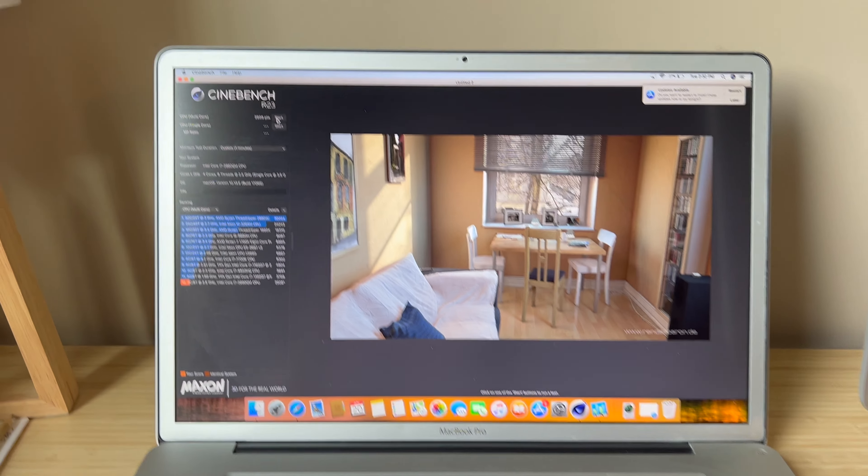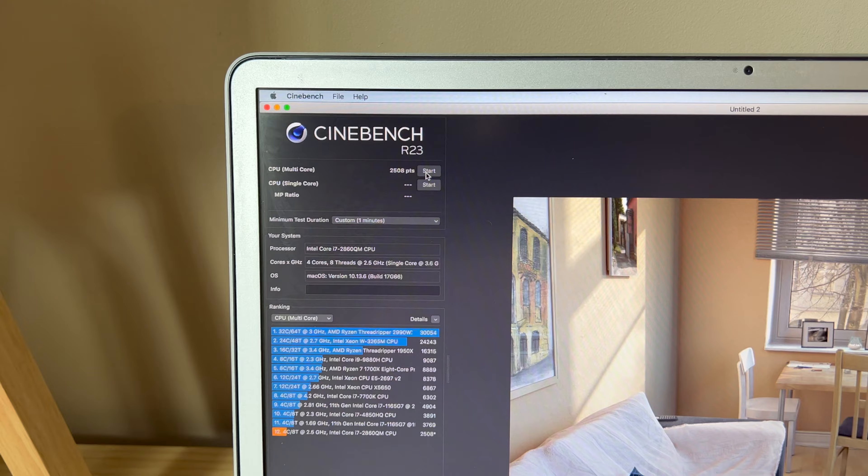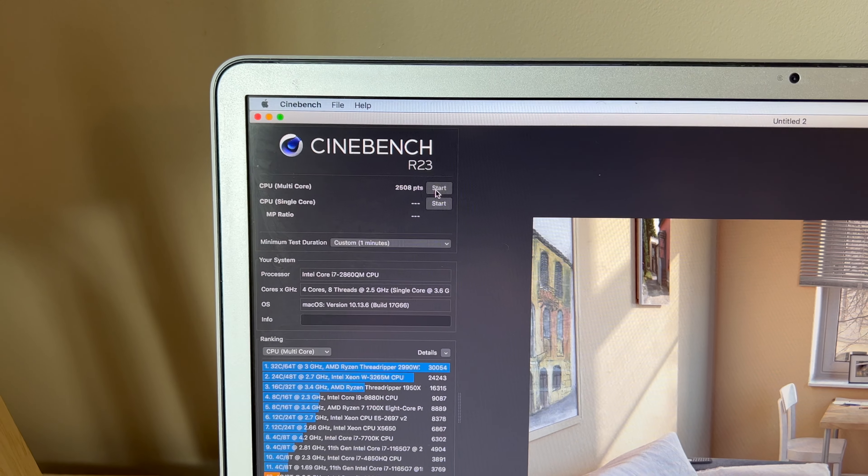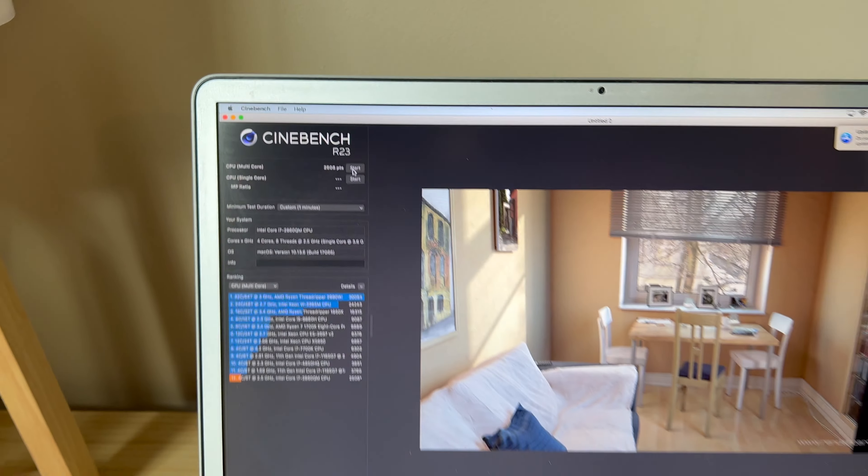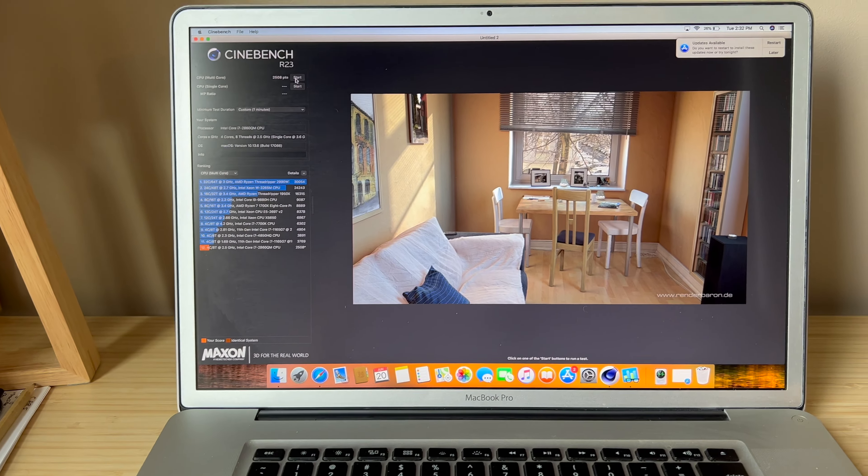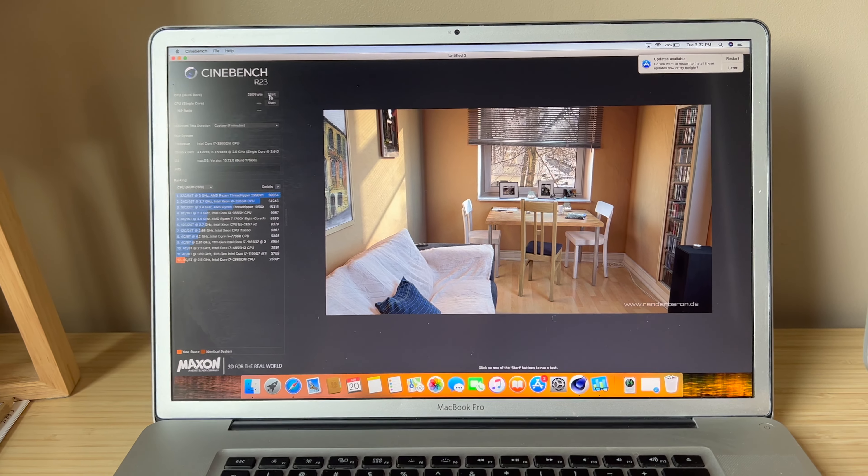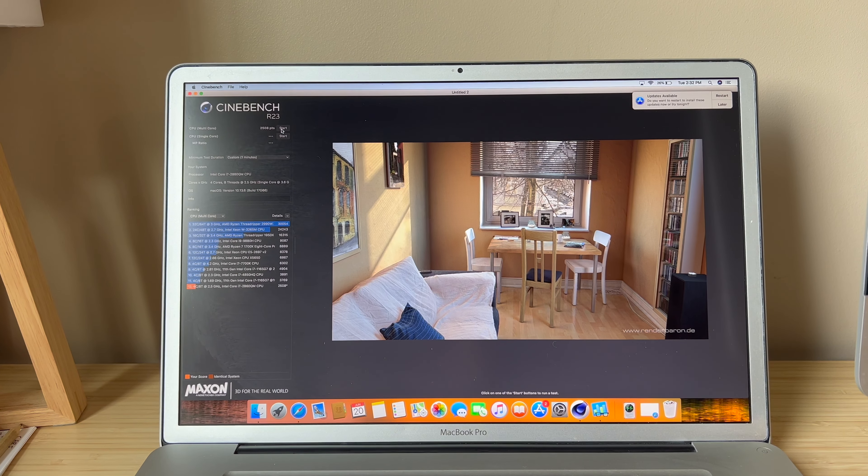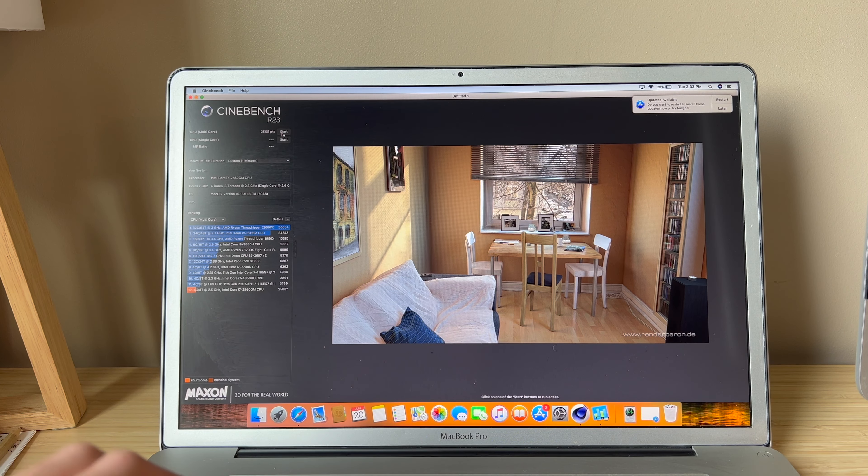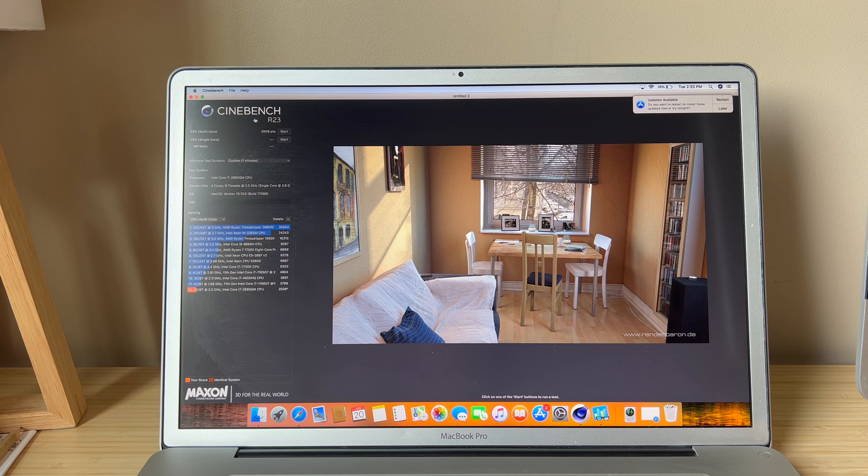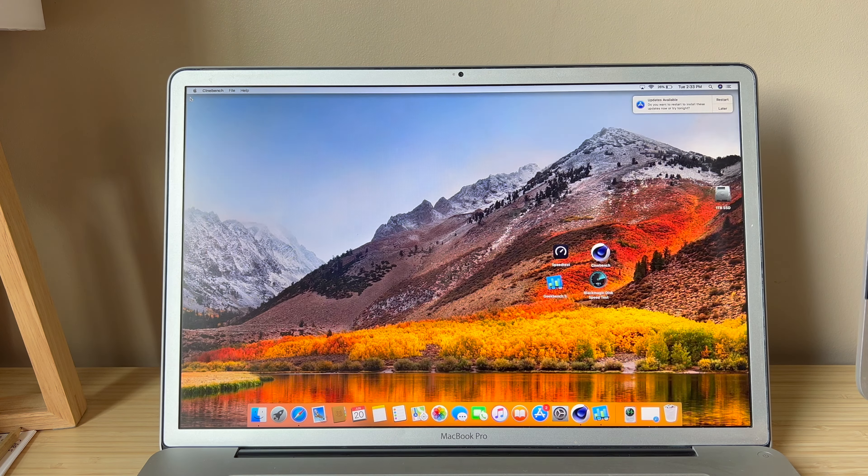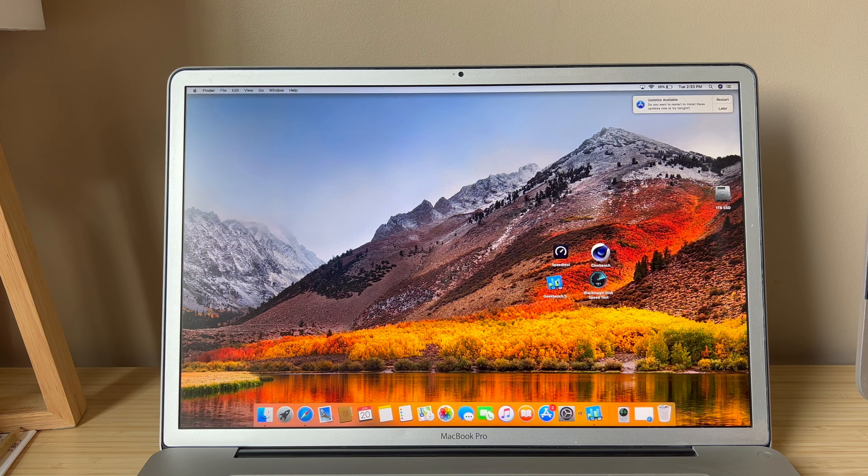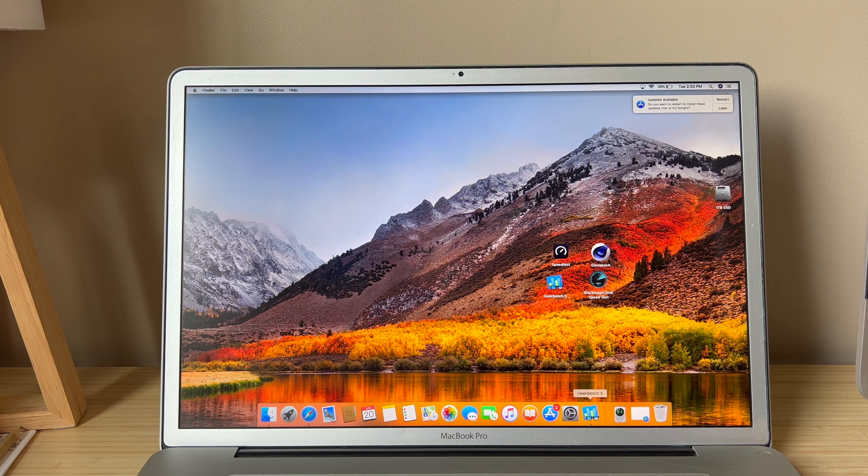So Cinebench 23 finished with a score of 2508, which is not very good compared to today's standards, but that's what you get with a second-gen Core i5. Now let's do a Geekbench 5 run on CPU and see what we get there.